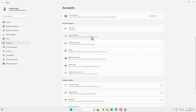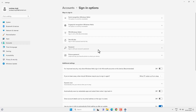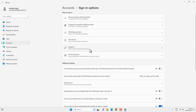You just have to restart the settings page and then you will get the password option. If you have created an account on your PC using a Microsoft account, then this is the password of your Microsoft account which you use to sign in to your email; otherwise it is a local user account password.